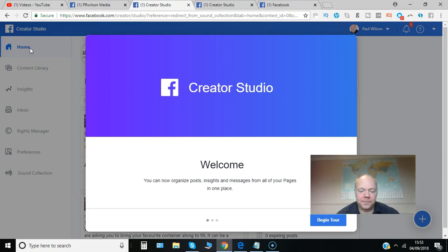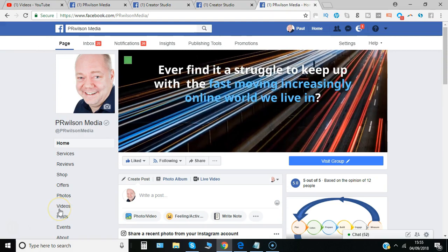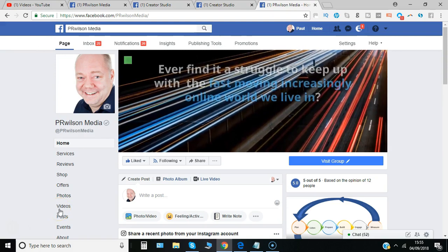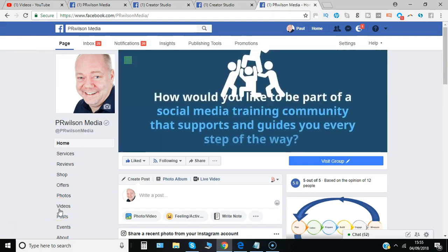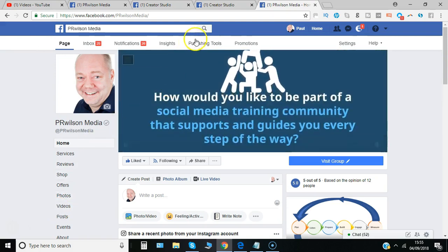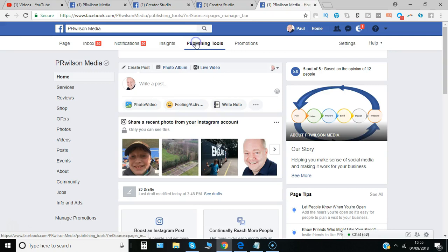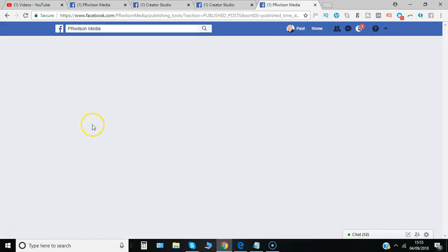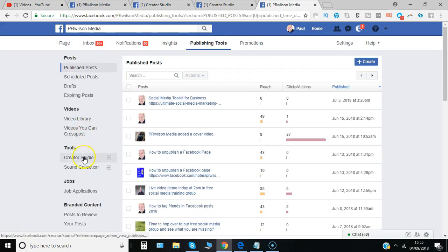Here we go. So this is a feature for page administrators and what you need to do is go to the publishing tools option and then select where it says create a studio here.